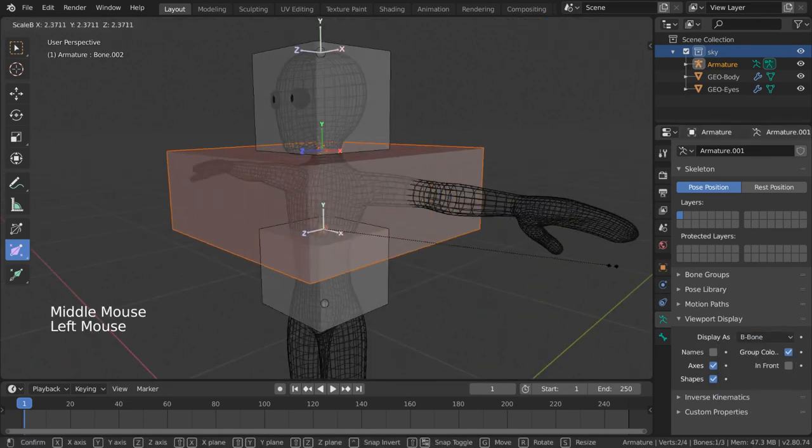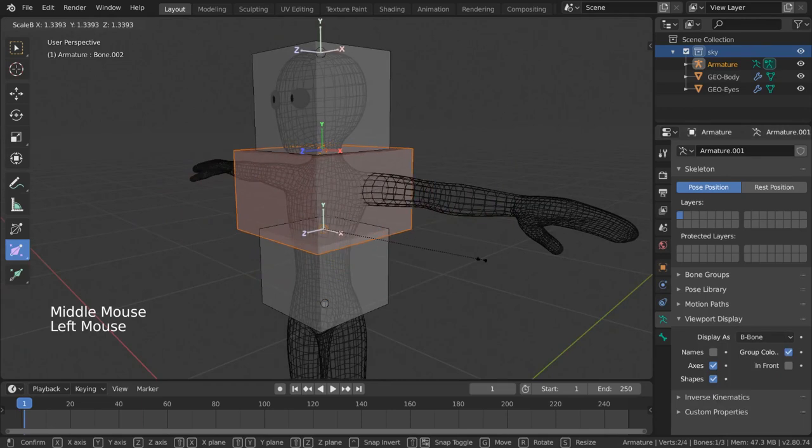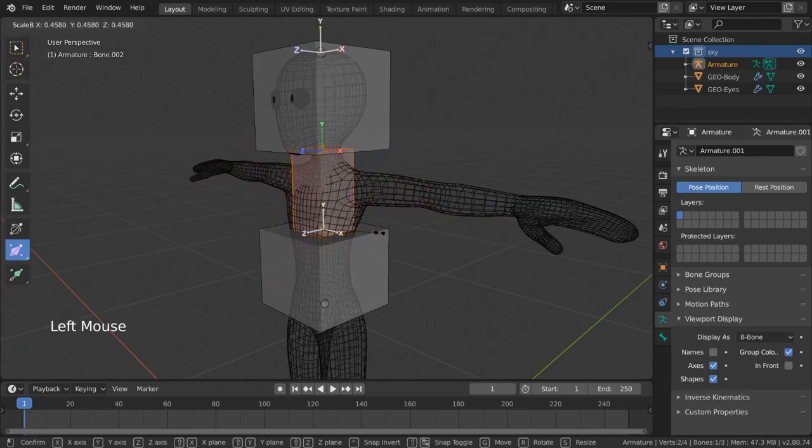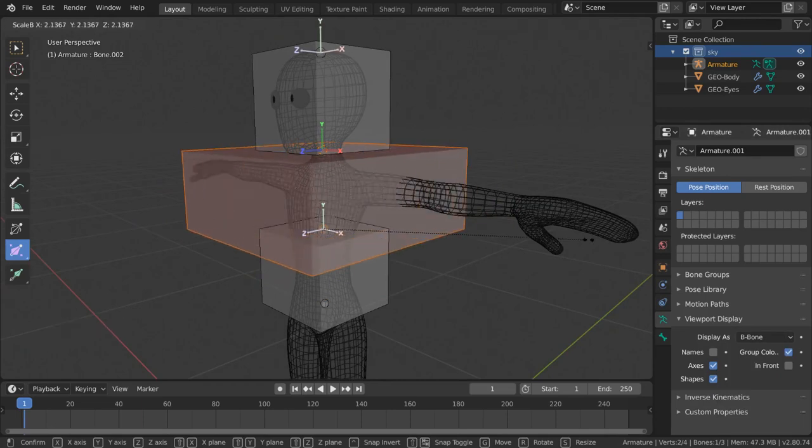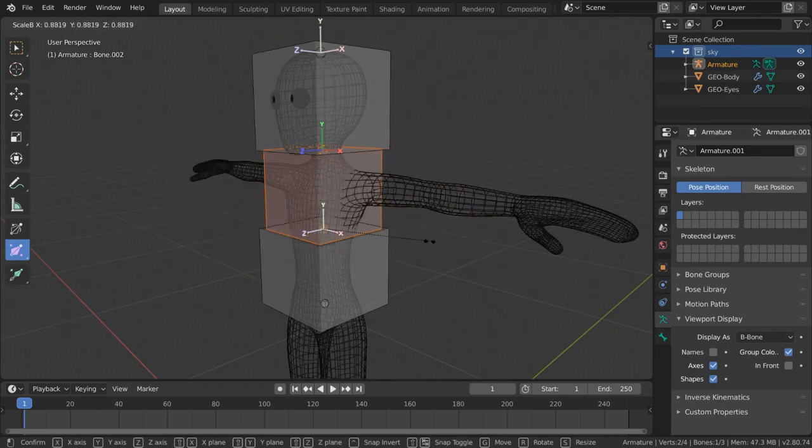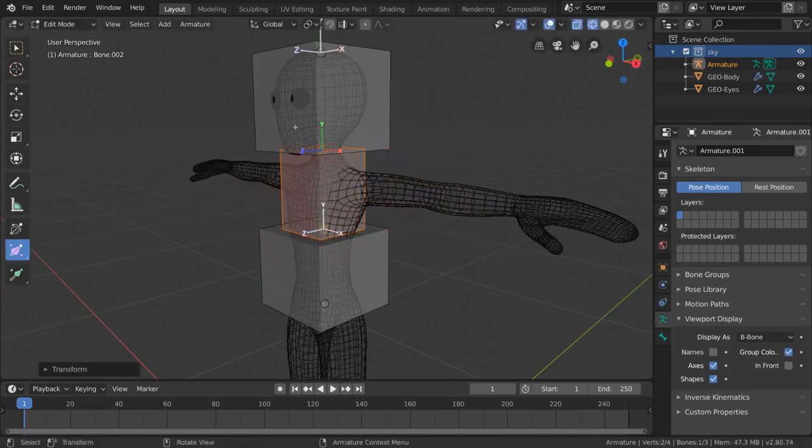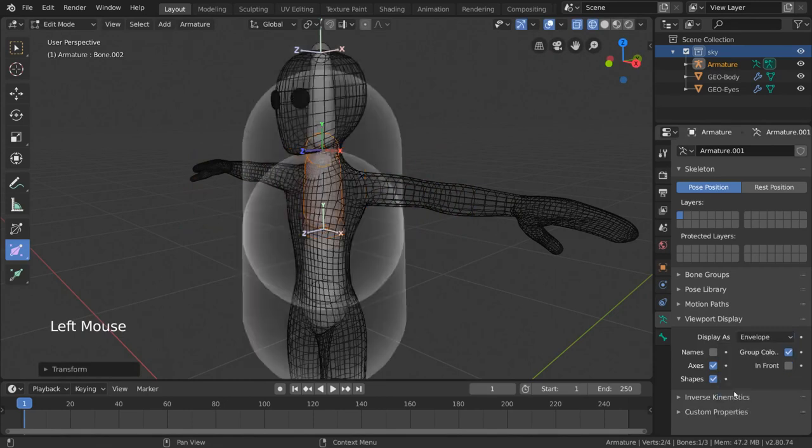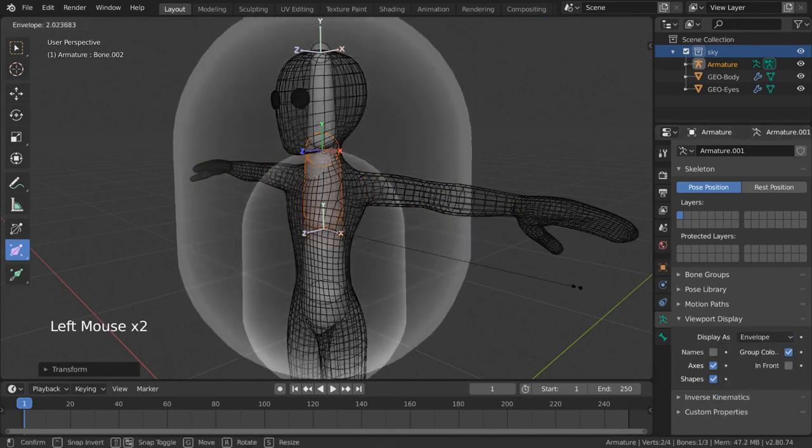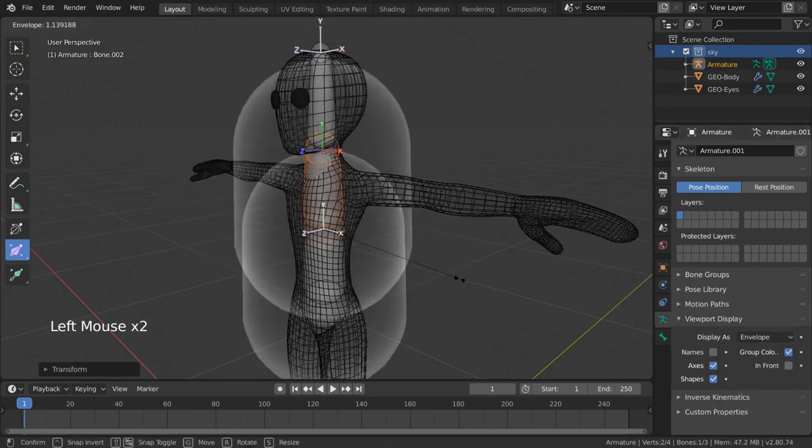Now when we left-click drag this tool, you can see the width of our bone changing. You can read more about what each of these bone types do in the official documentation, which you can find in the description down below.